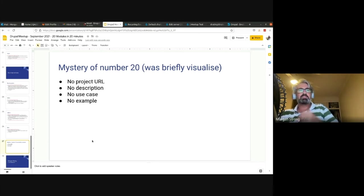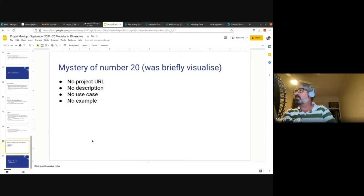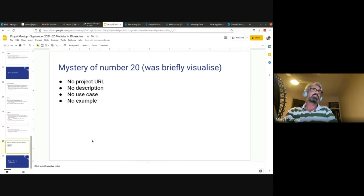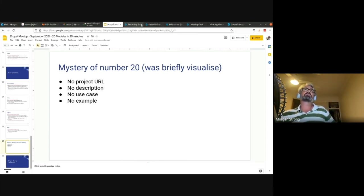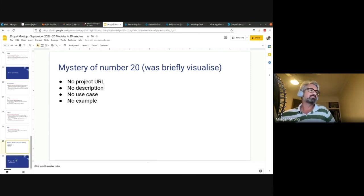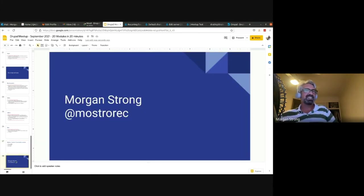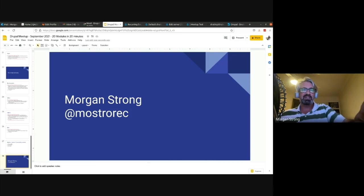Number 20 - yeah, I didn't quite get to 20. So it's really 19 modules in however long I've been talking. But I was going to try and look at Visualize but I couldn't quite get it working, and I have been talking fast and I am now done.